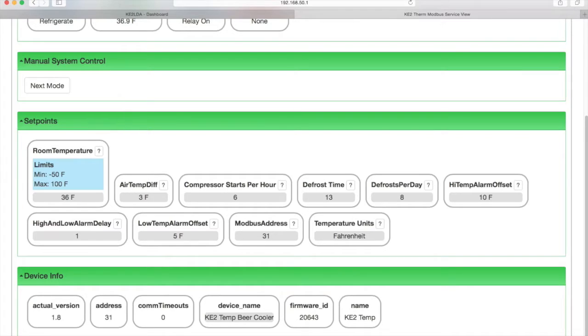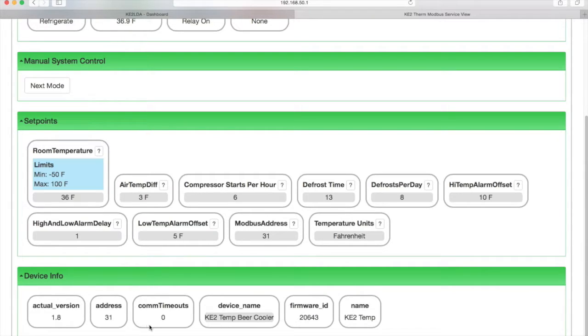This can all be managed from the front of the controller, but using the web page allows the set points to be seen together. The last section of the web page is the device info. So, the firmware version, mod bus address, timeout counter, which indicates the quality of connection.